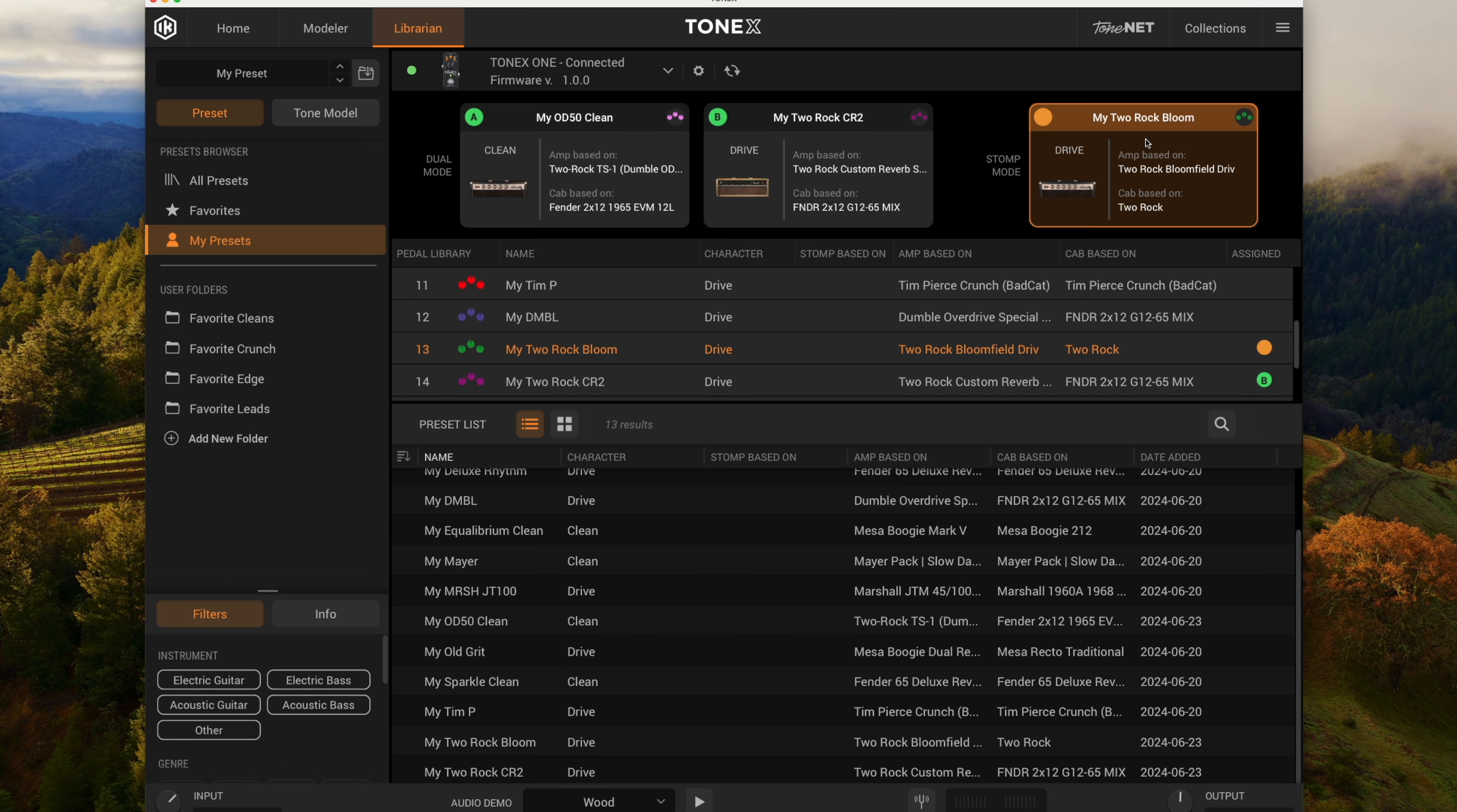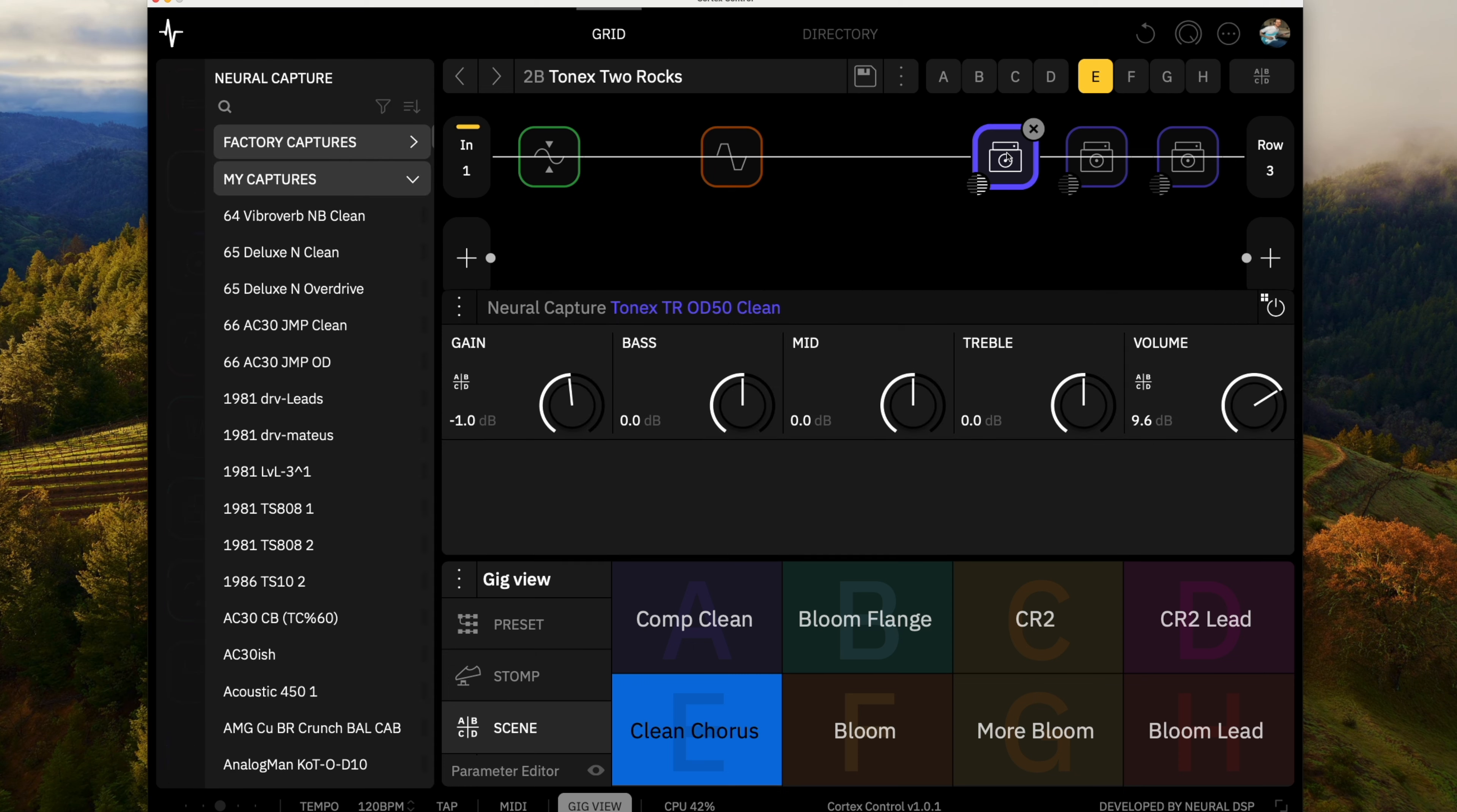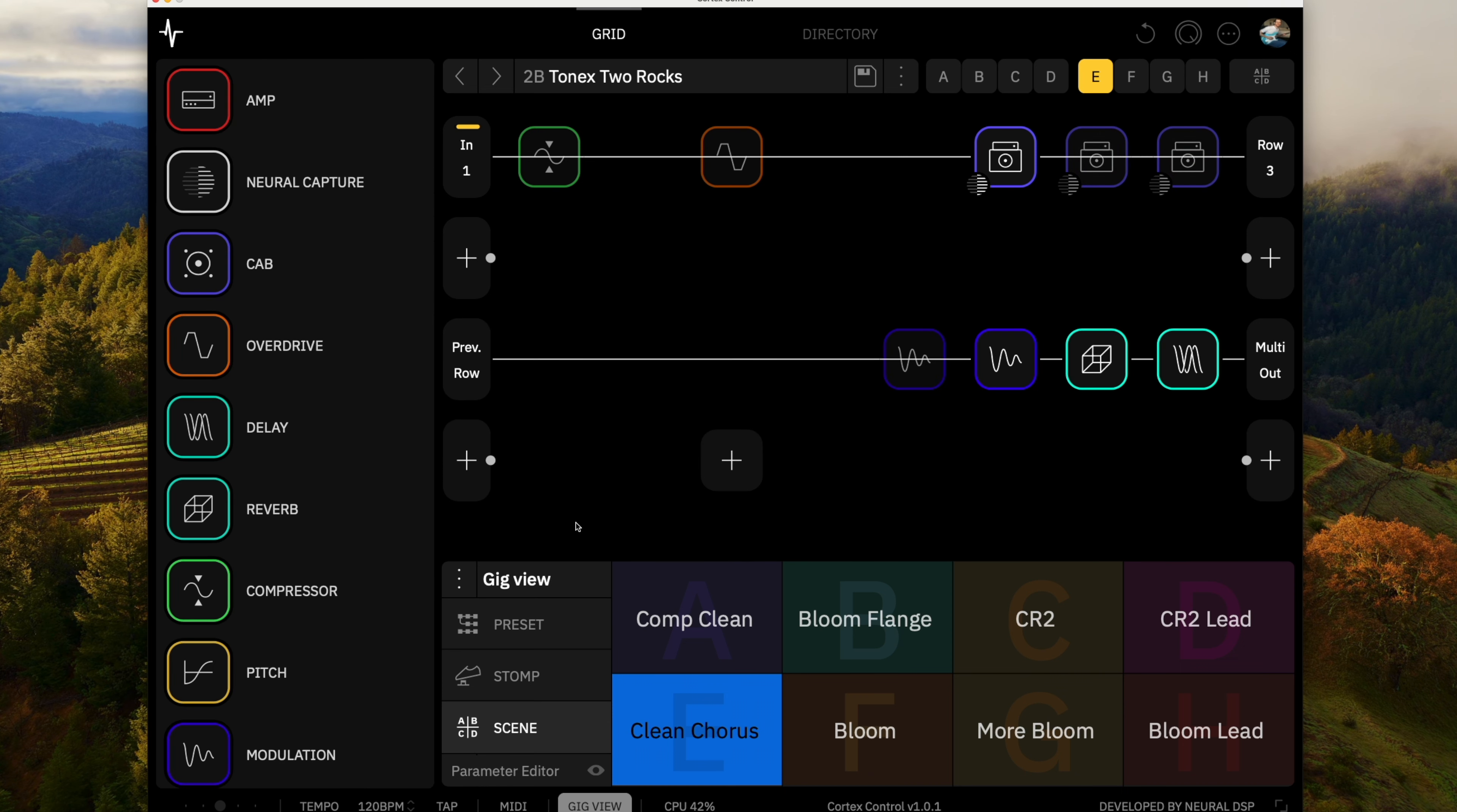So this is the preset I've set up for the Two Rock captures. So let's check out the captures. We've got the OD-50 clean, we've got the Bloom crunch and the CR2 crunch. You can see I've got the OD-50 clean both in a chorus version and a compressed version. I've got the Bloom on its own, a Bloom with a little more gain, I've got some flange on that, and then a lead so I've got a drive pedal on the front.